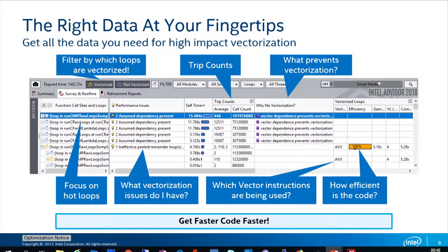The main view for vectorization analysis is similar to the bottom-up view in VTune, which was just discussed. We add some additional data here — we integrate compiler reports right in the view, so you don't have to look through compiler text reports separately. We also collect additional performance data and instrumentation-based data such as trip counts, floating point counts, and vectorization efficiency.